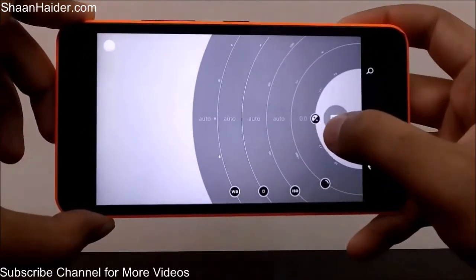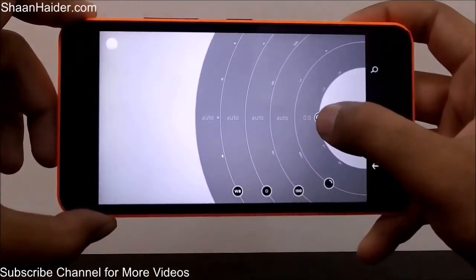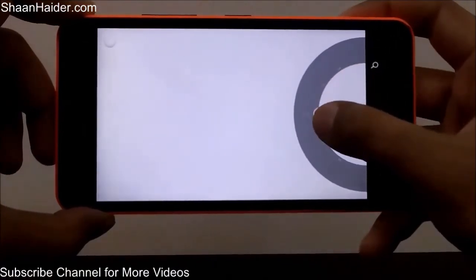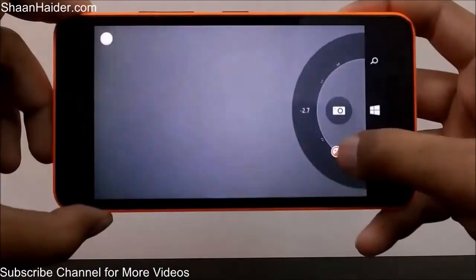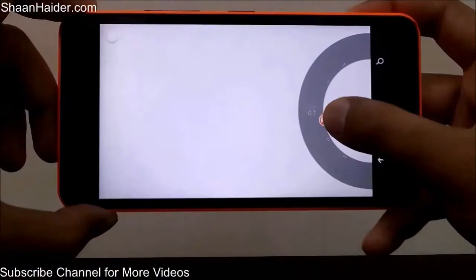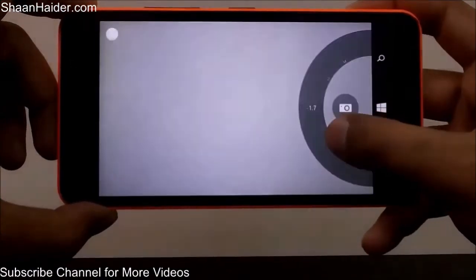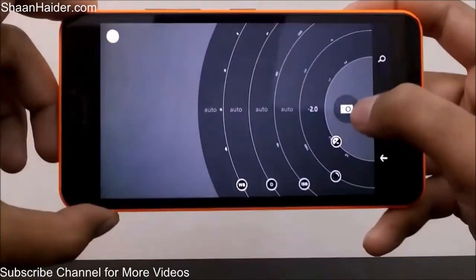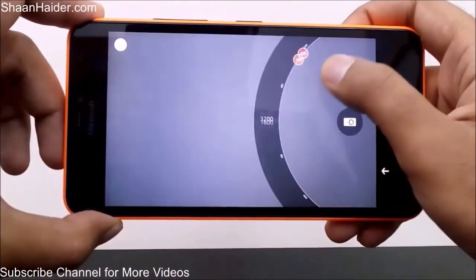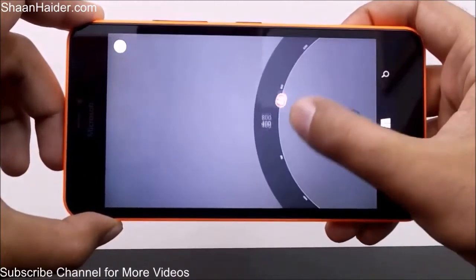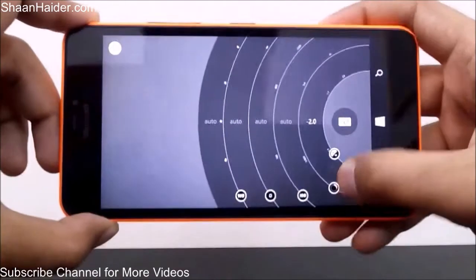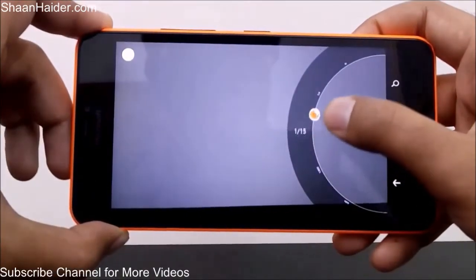For example, to change the brightness, just slide the control and you can see the brightness changing on screen in real time. Then there is ISO, which you can also adjust manually.